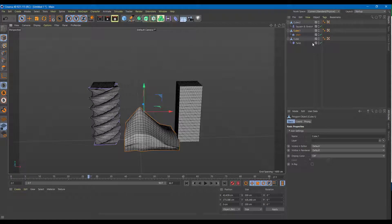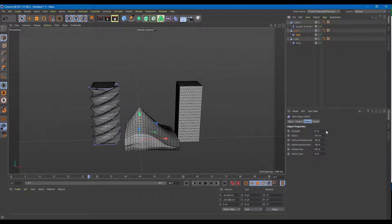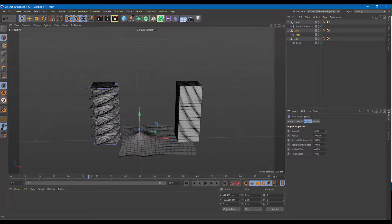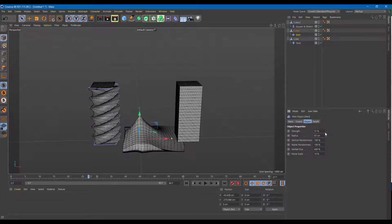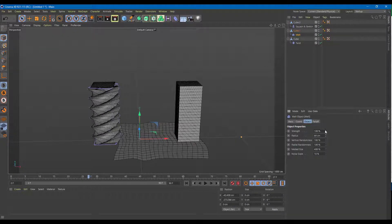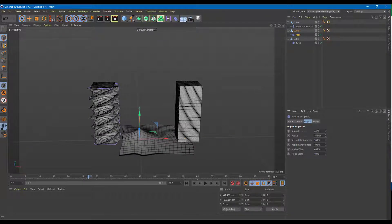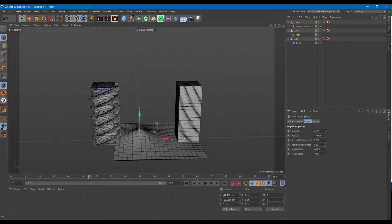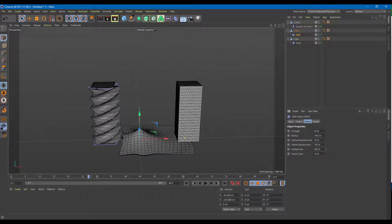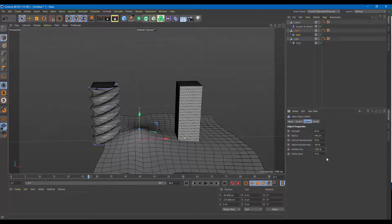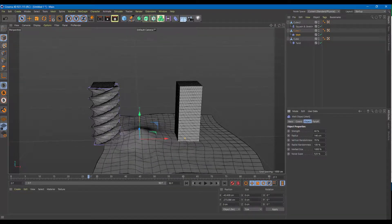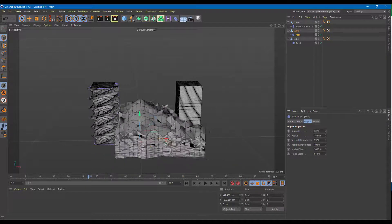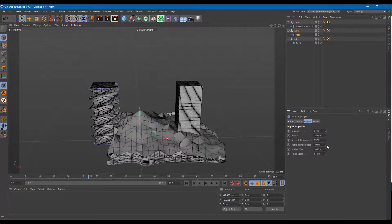The next deformer is Melt. If you want to melt something like cheese, you can use this. You can increase and decrease the strength, and here is the radius of the melting — you can increase or decrease it to make it more fluid or bulky. There's also vertical randomness and radial randomness. You can increase the melt size, and you can increase the noise to make it look much more realistic.